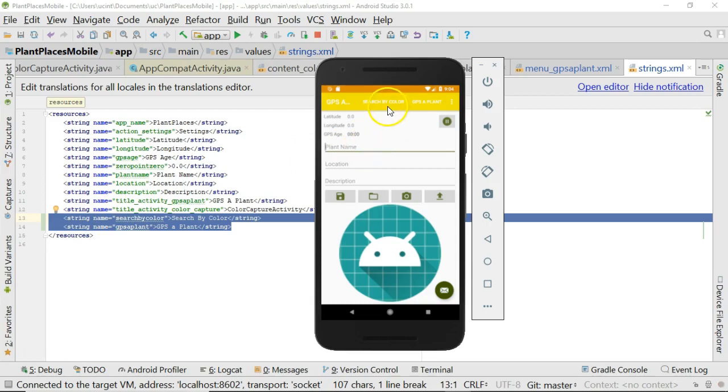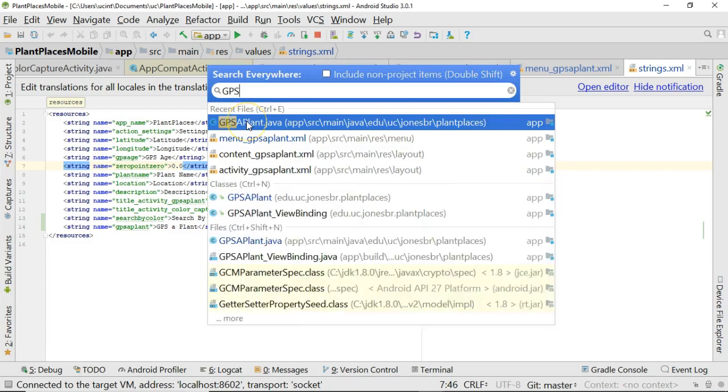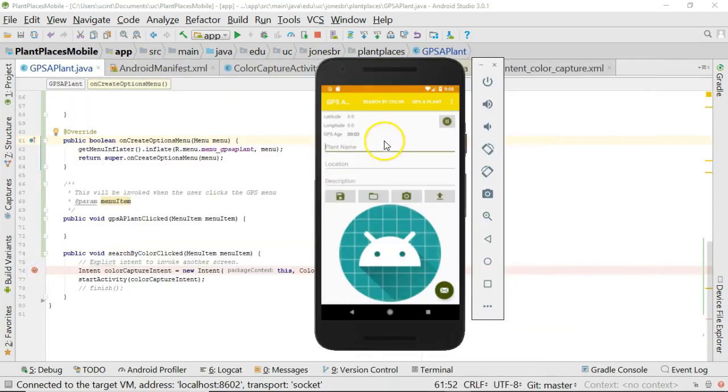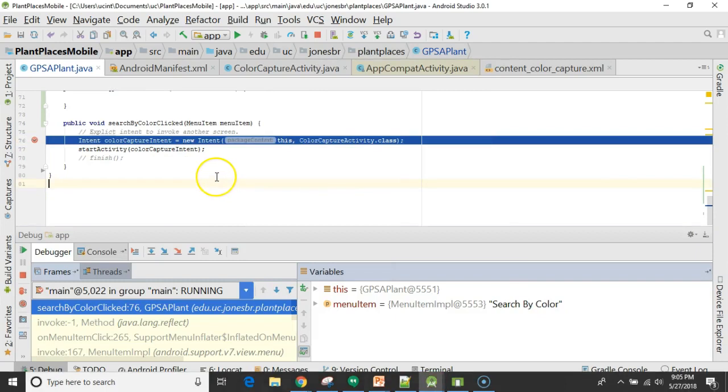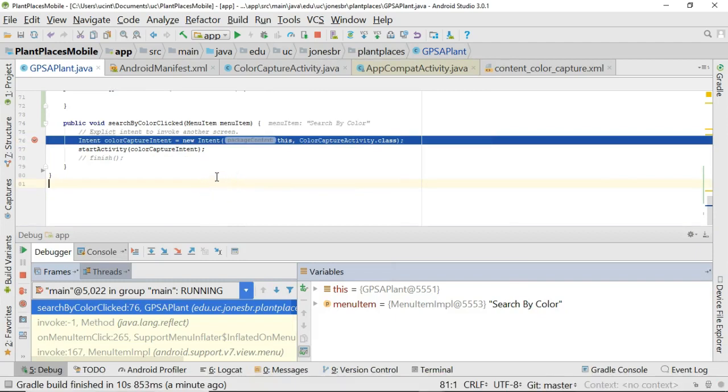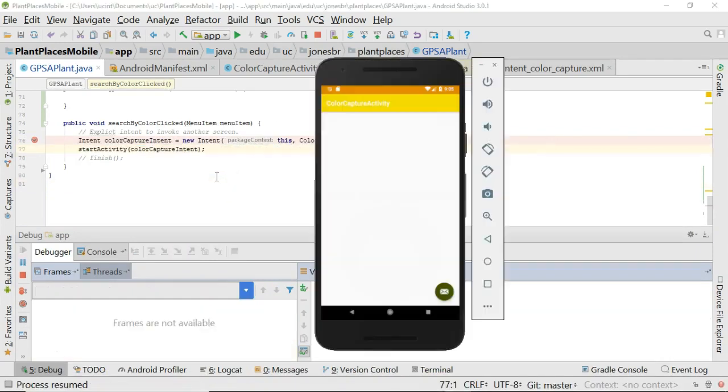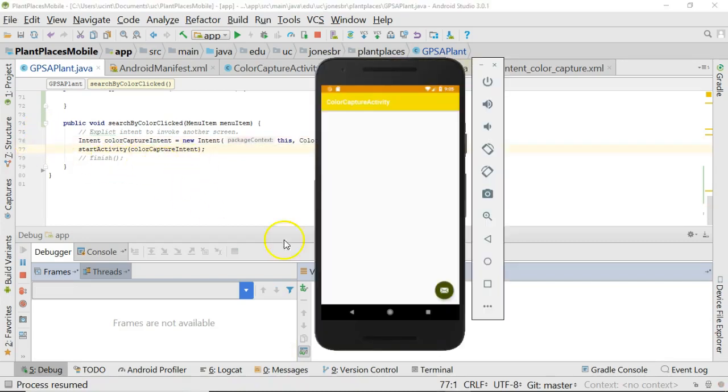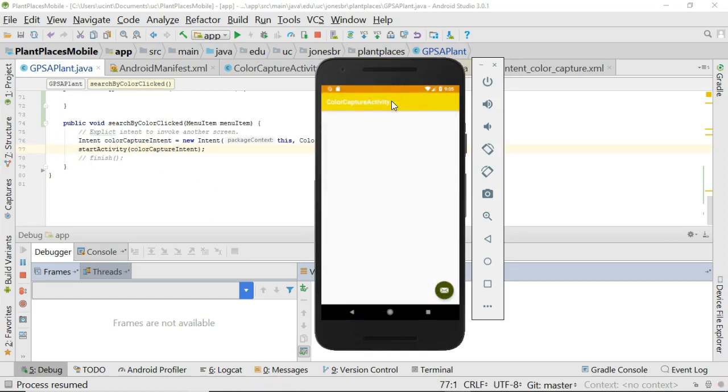Because remember, we said search by color in GPS supplant show only if room. Also note that it's resolving to search by color and GPS supplant, which are the values that we see created in strings.xml when we use the little WYSIWYG editor. So, okay, let's check and see does search by color work. I go to my GPS supplant, and we have our search by color method here. I click search by color. We see sure enough the breakpoint stops there. I choose F8, or if I prefer, I choose F9, and it takes me over to the color capture activity screen. Take off the breakpoint, and let's repeat that logic just a little bit faster this time. Search by color takes me to the color capture activity.